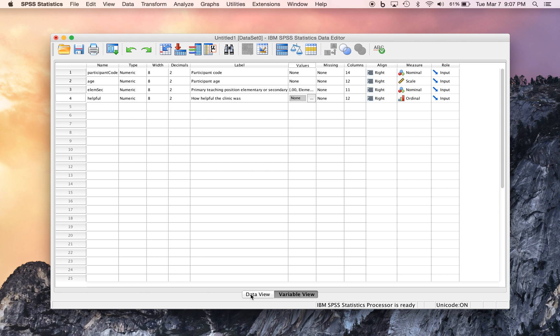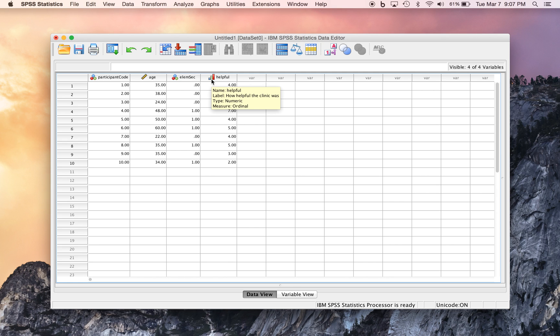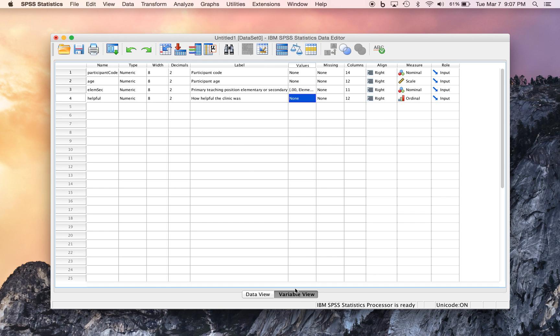So now we have basically entered data that we can now use for further analysis. So if we toggle over the data view, see that our variable codes have appeared here with the little icons representing the levels of measurement for each of those, and if you float over them, you get some more information. And if you click over to the variable view, again, you have some more specifics about the kinds of data we have, and more options for customizing the data.